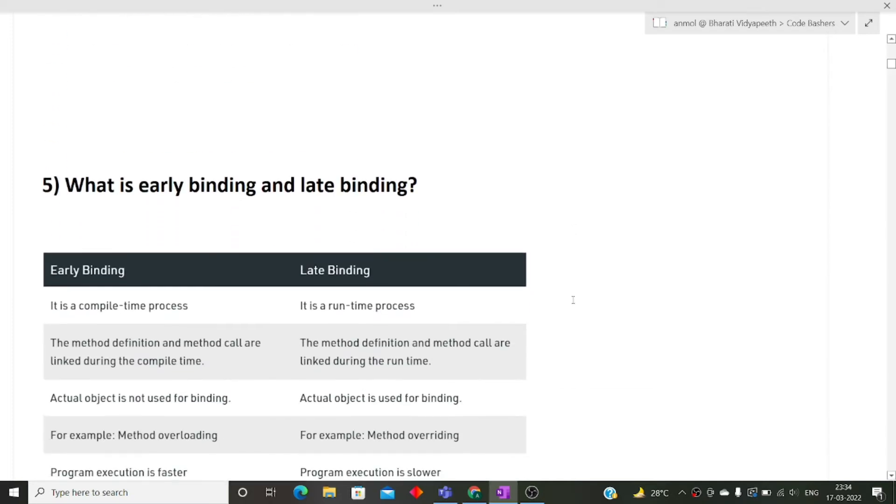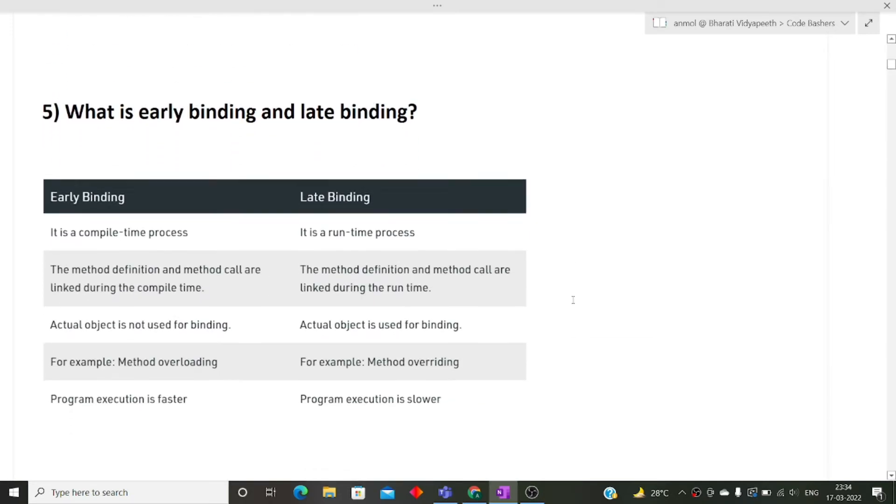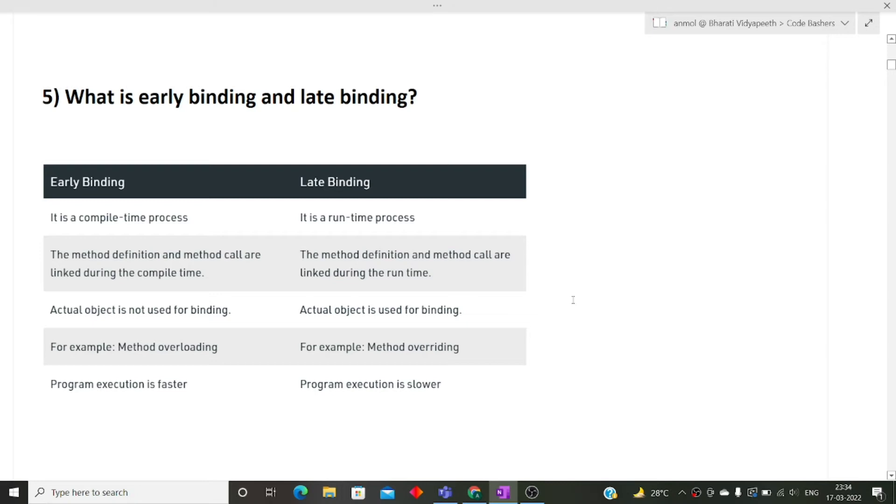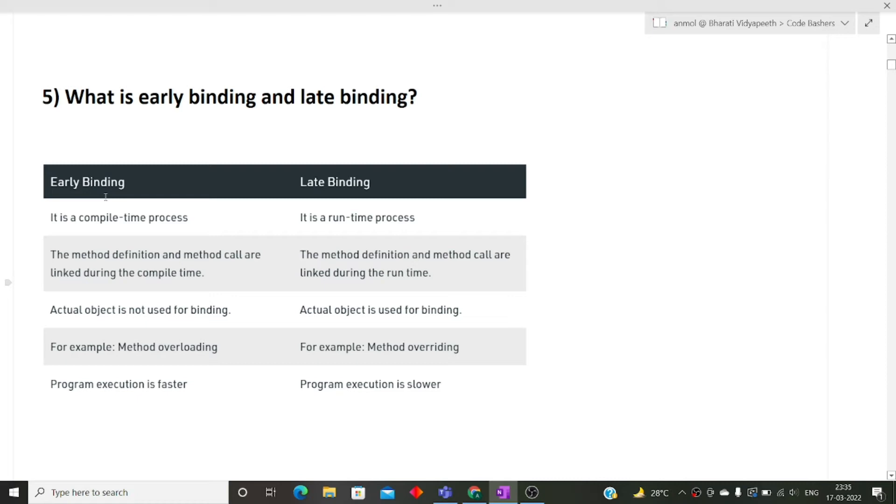Next question was, what is the difference between early binding and late binding? As many of you get confused, what are these terms? Early binding means compile time polymorphism and late binding means runtime polymorphism. The difference here is that early binding is a compile time process and late binding is a runtime process.